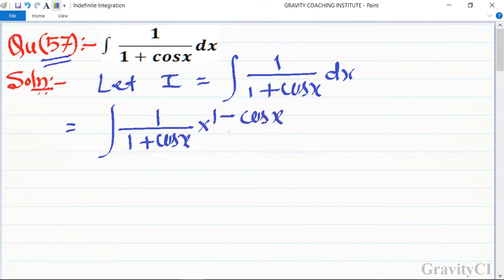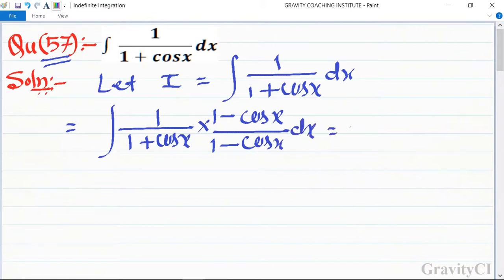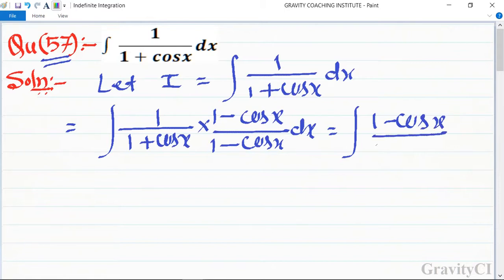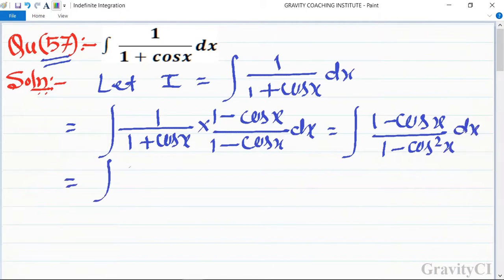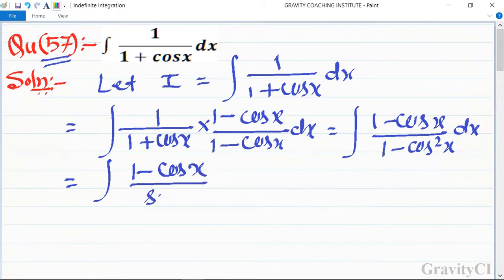So this is equal to 1 minus cos x upon 1 minus cos squared x dx, which simplifies to 1 minus cos x upon sin squared x dx.